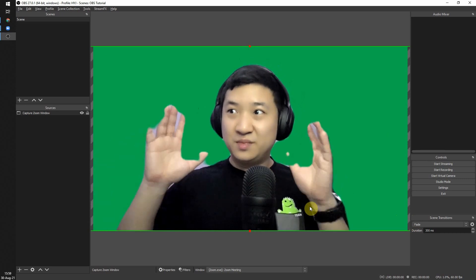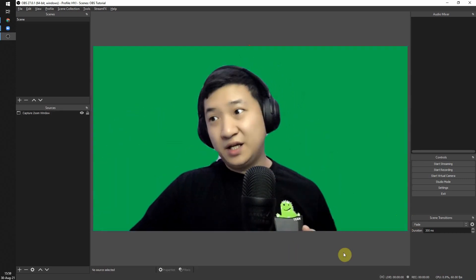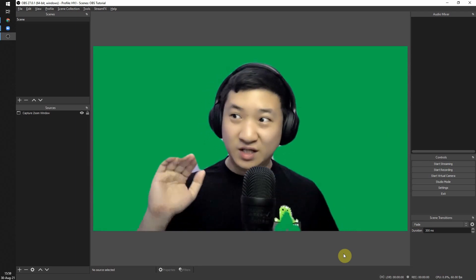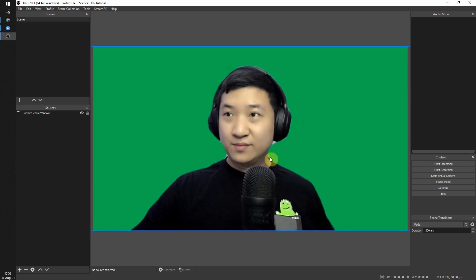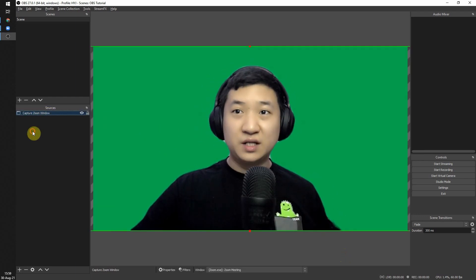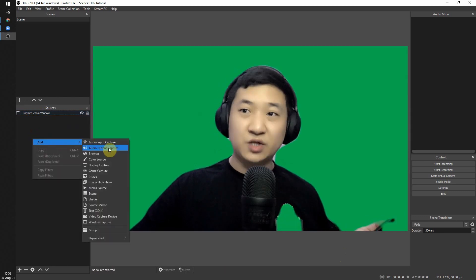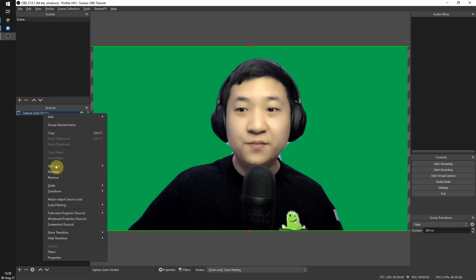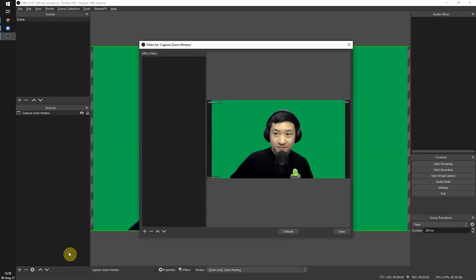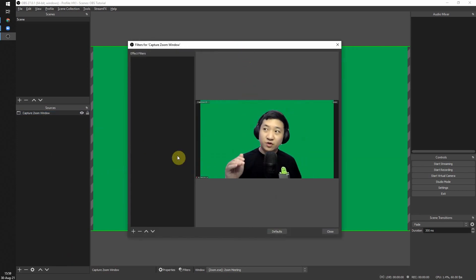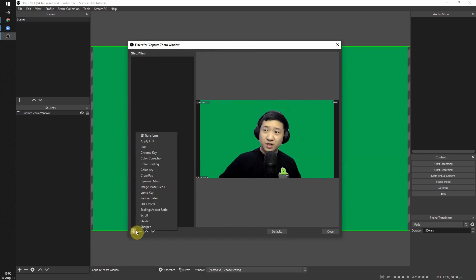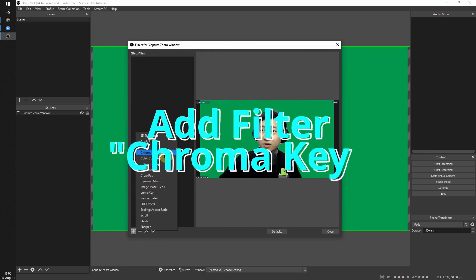Position yourself in the middle of the screen. Make sure to avoid wearing a green-colored shirt, otherwise it will blend into the background. Next, right-click on the Capture Zoom Window source and click Filters. In the filters panel, we are going to remove the green screen so that your background becomes transparent — we do this by adding a filter called Chroma Key.